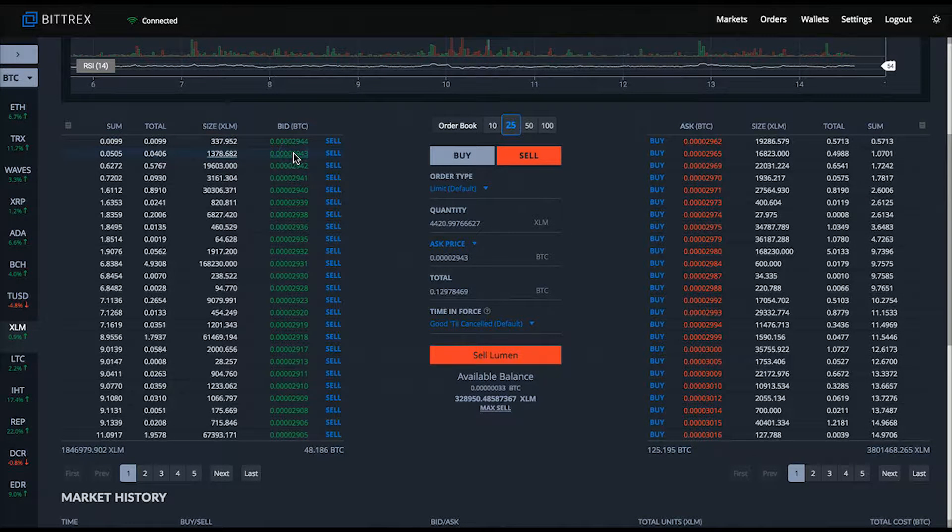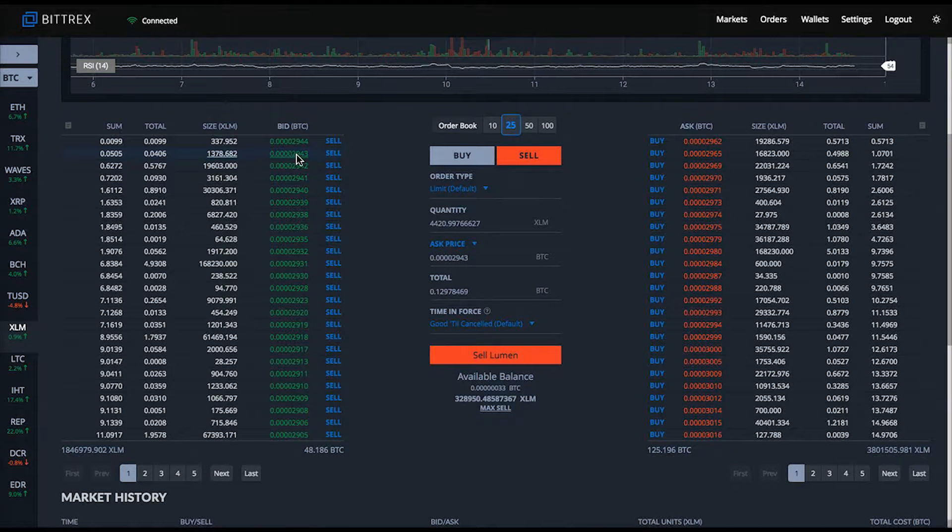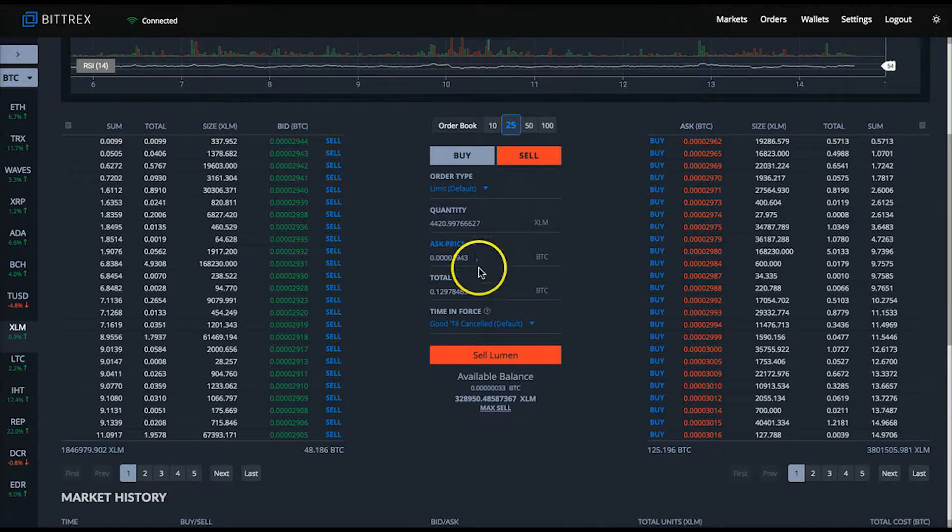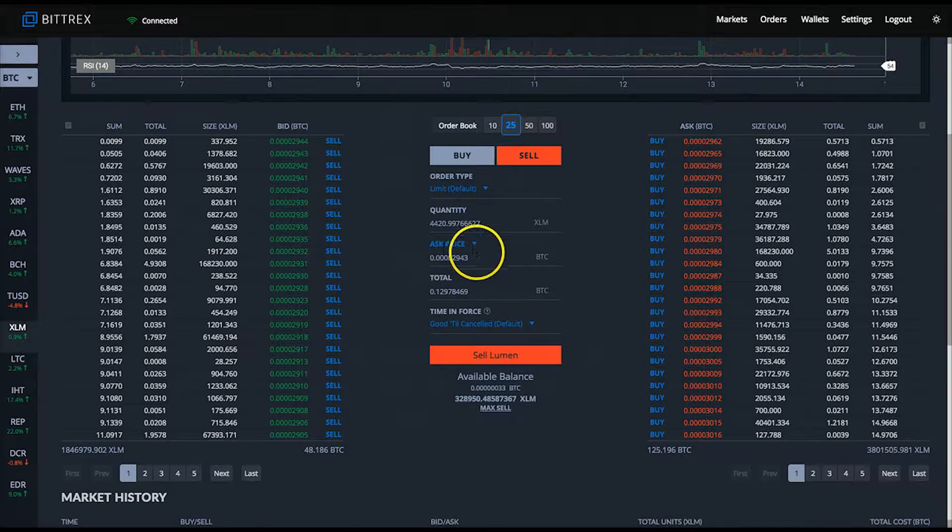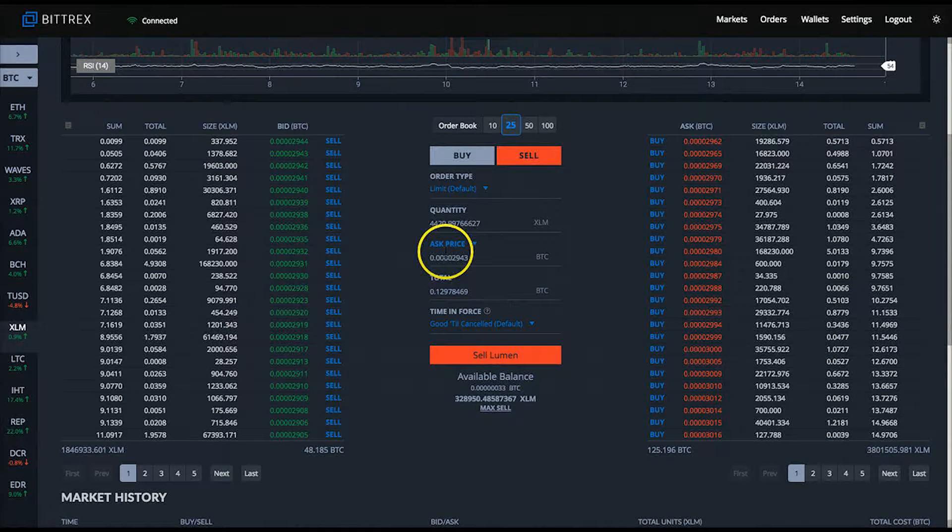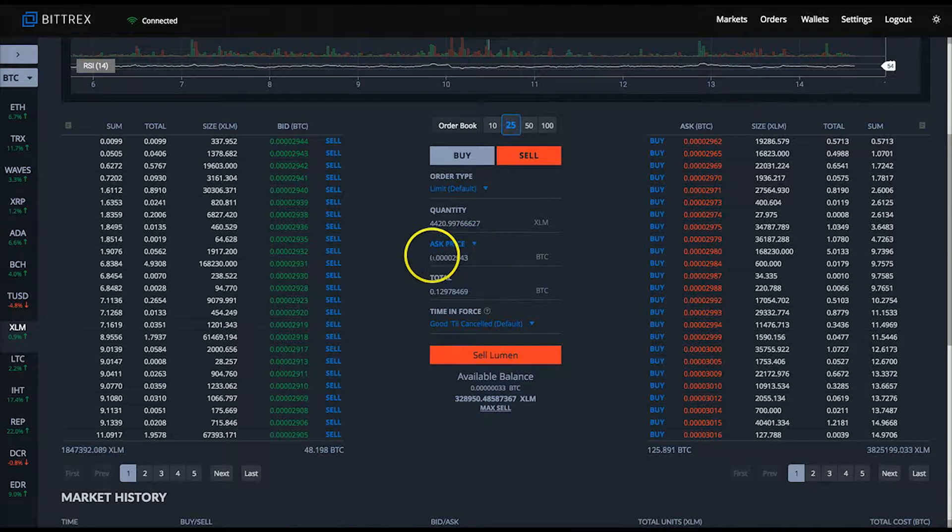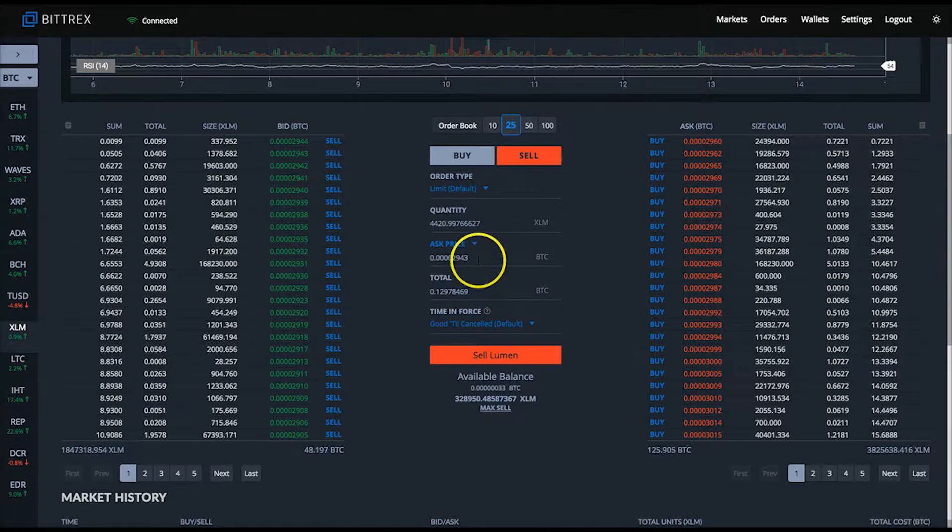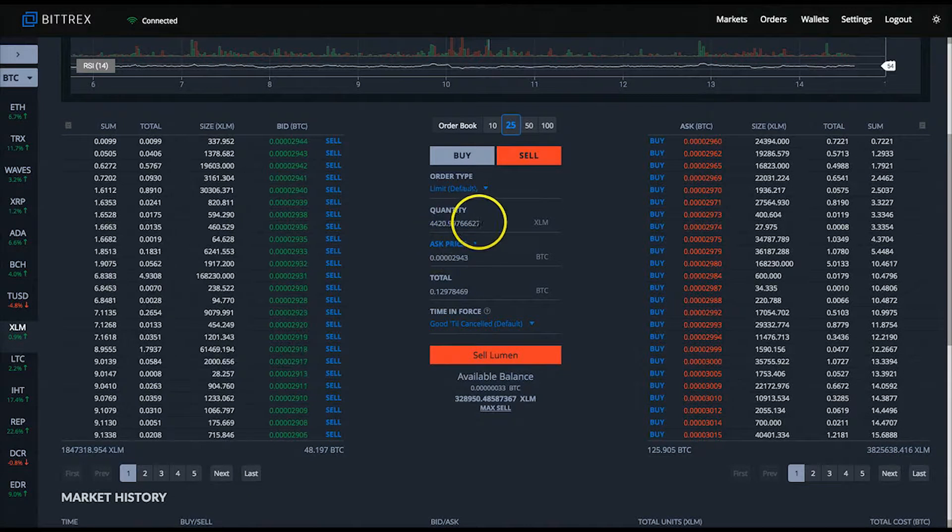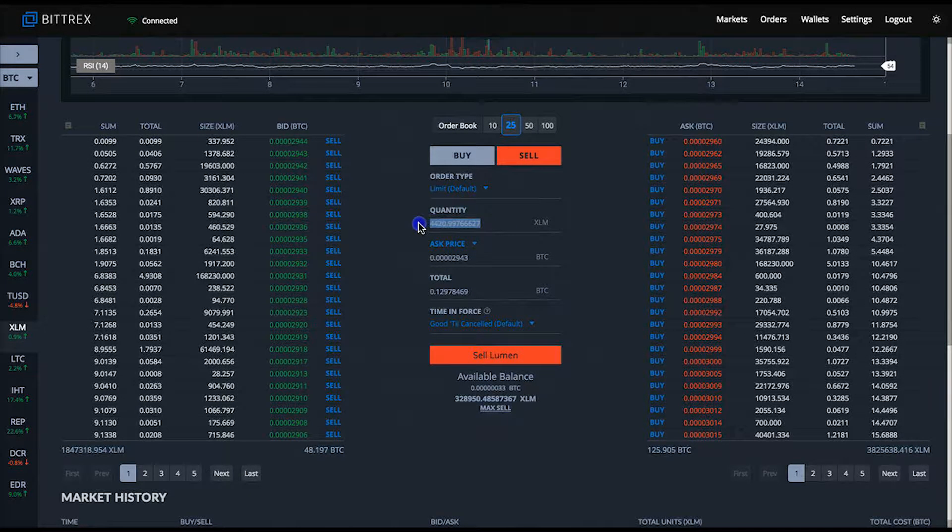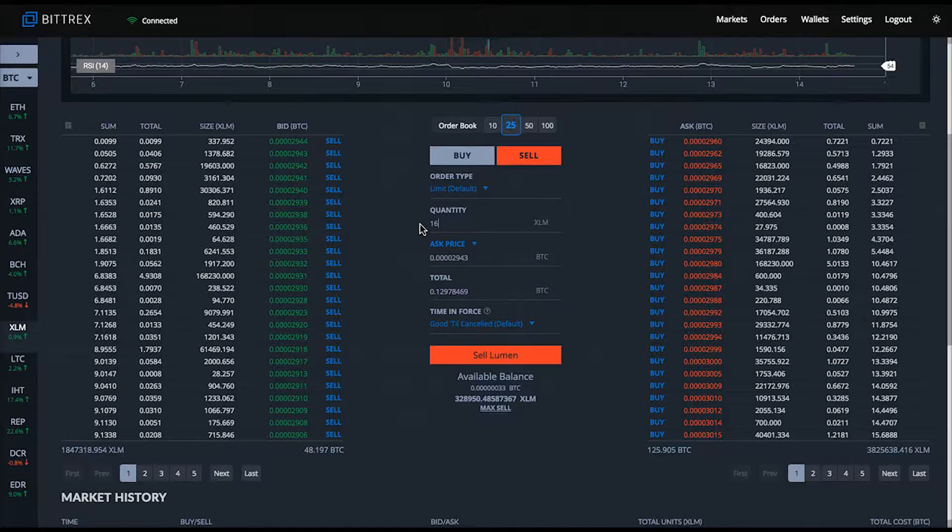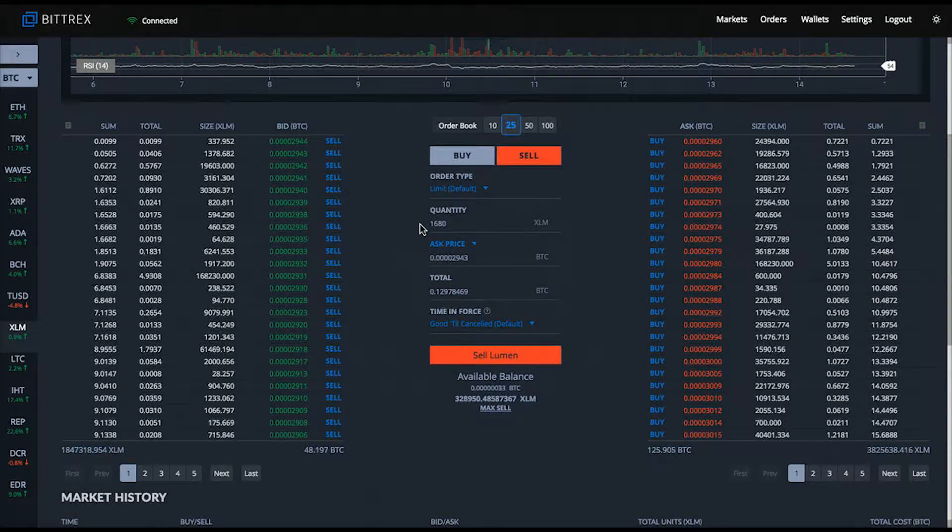The next column over from the bid and ask prices on each side is the size. The size column shows the exact number of XLM tokens available for sale at that given satoshi price level.